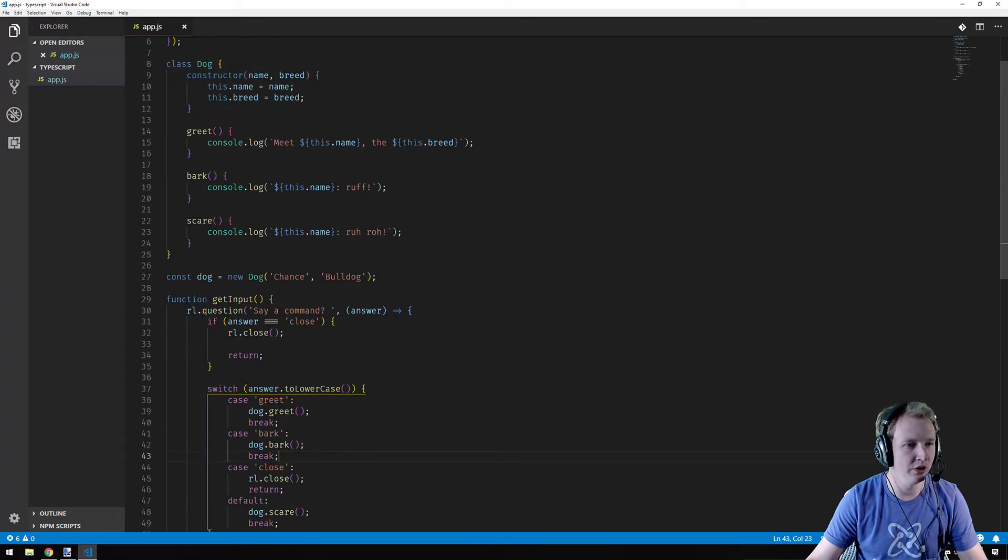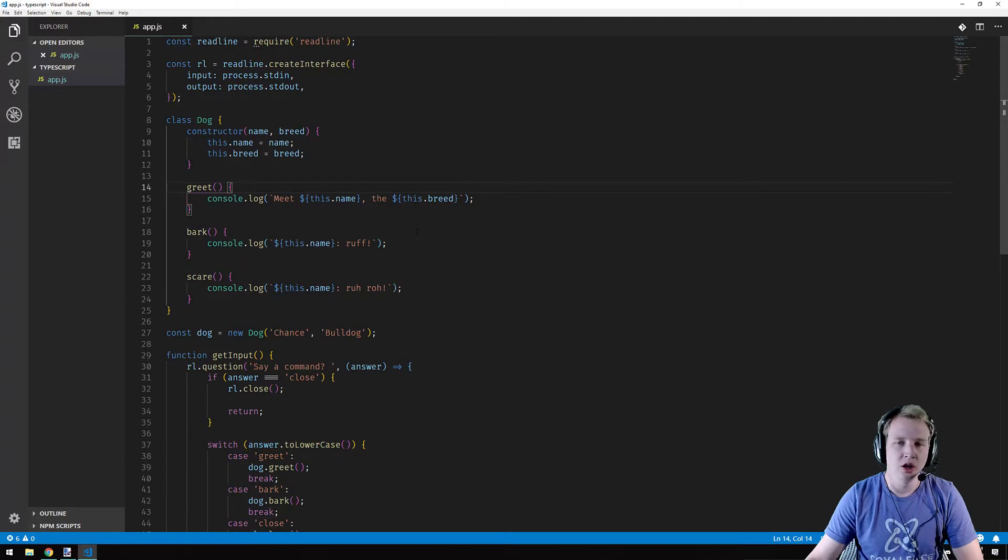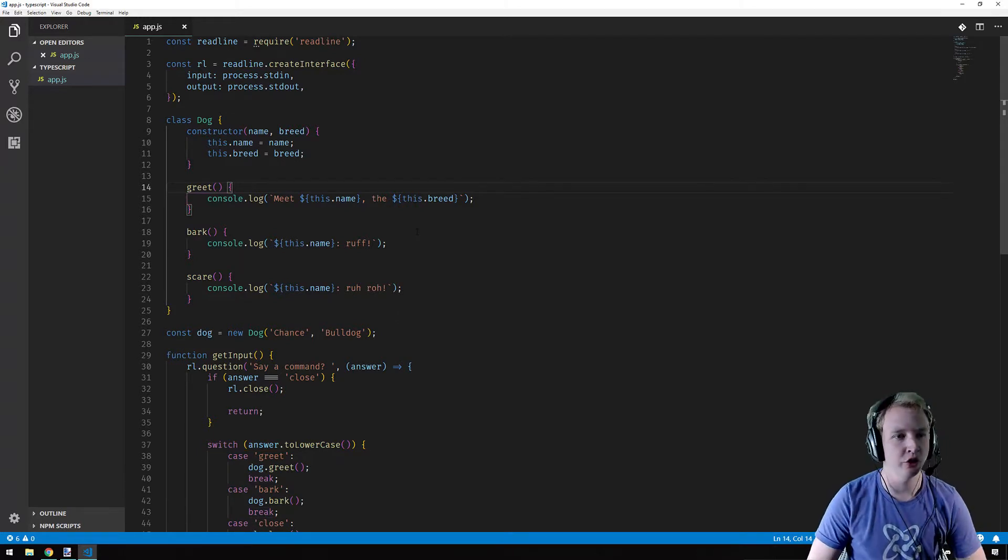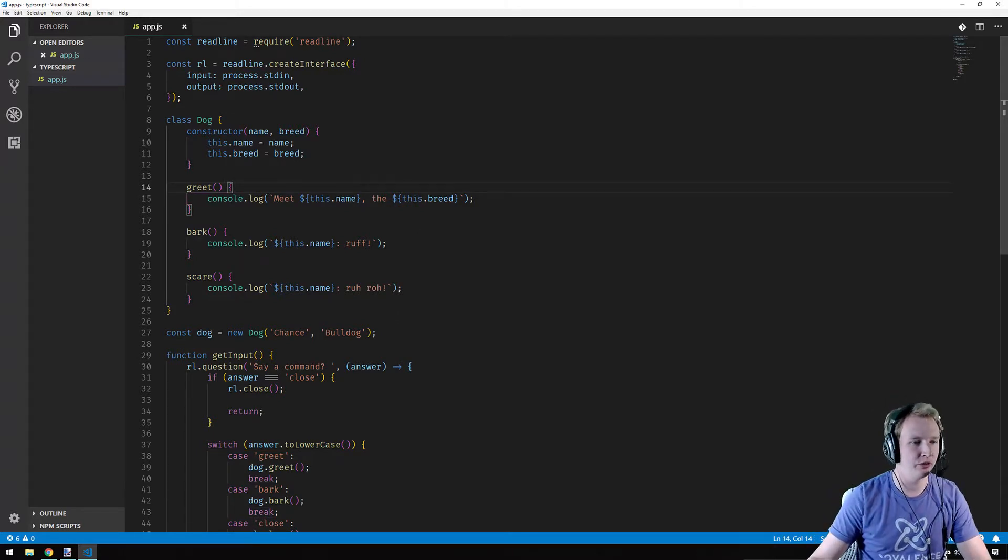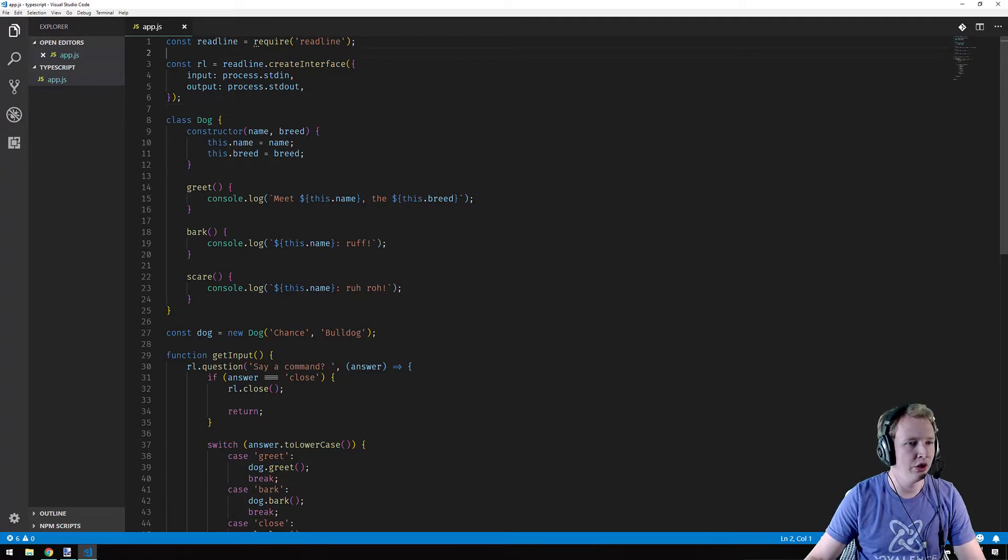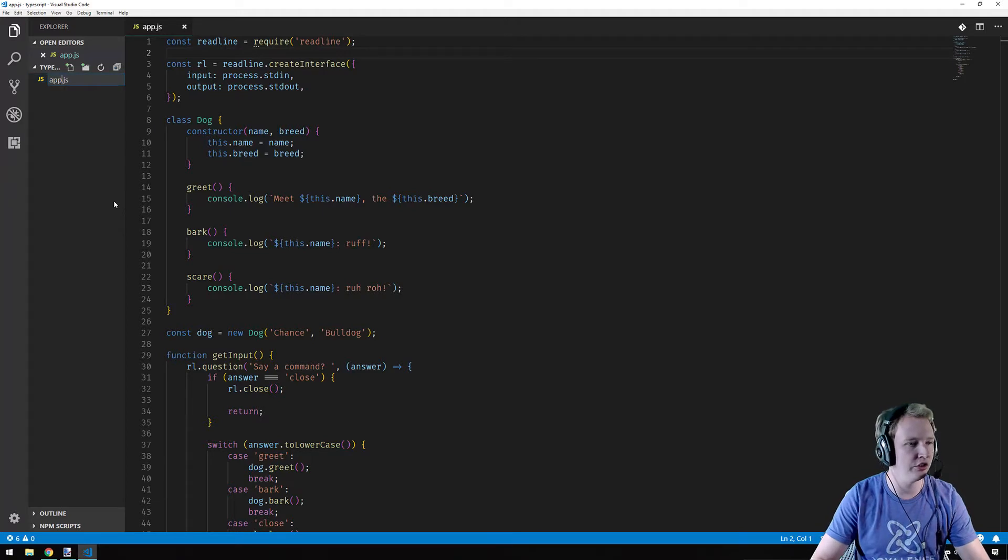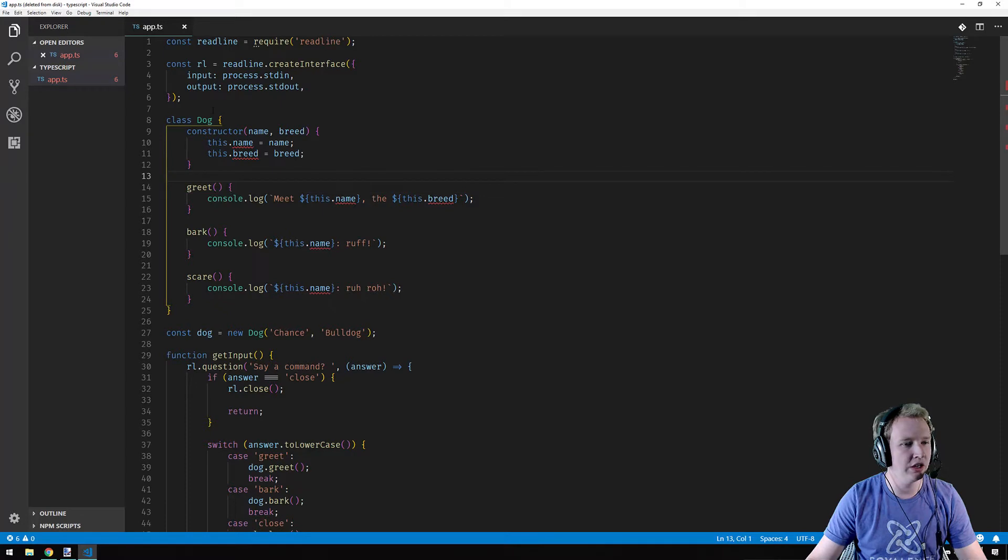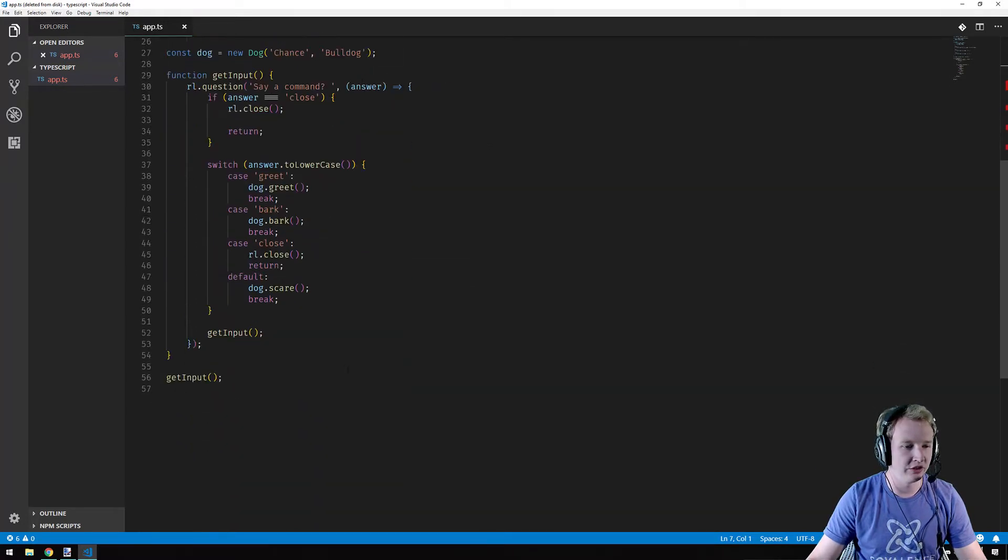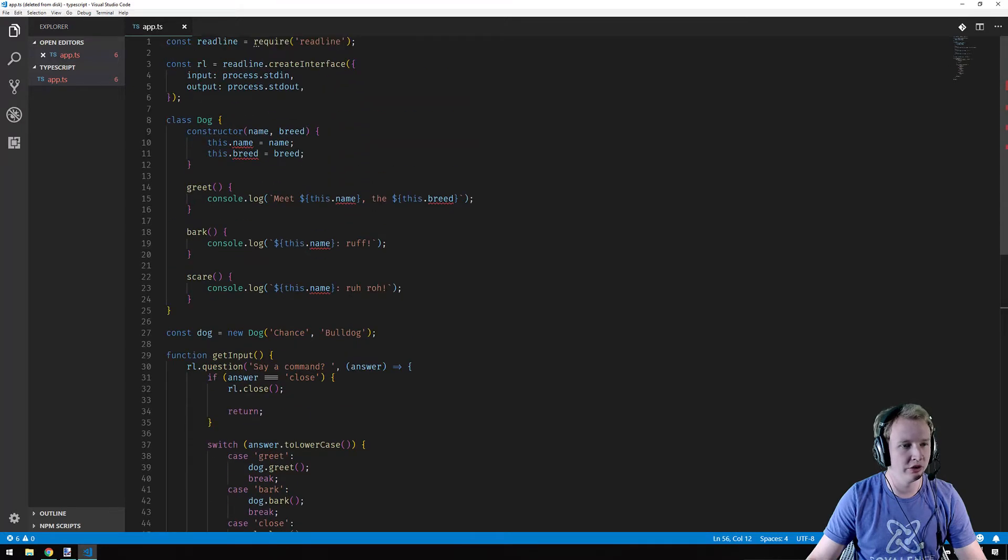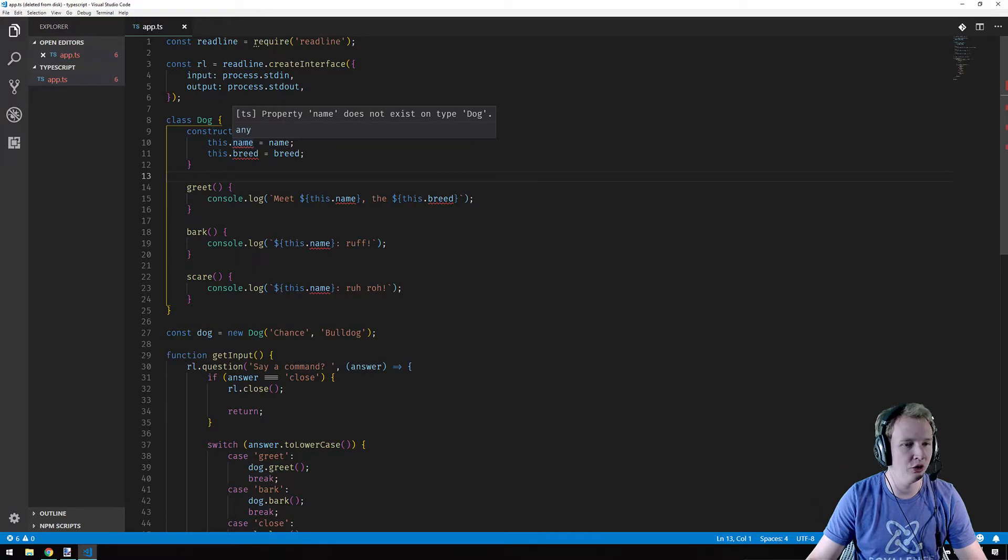Nothing too complicated here. But what if I wanted to turn this into TypeScript? That's what I'm here to do today. So the first step with turning something into TypeScript is to change the JS extension to TS. TS is the extension for TypeScript. And what you get is immediately you can see some errors here.